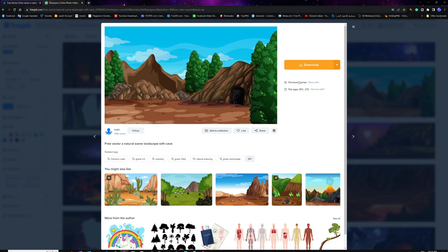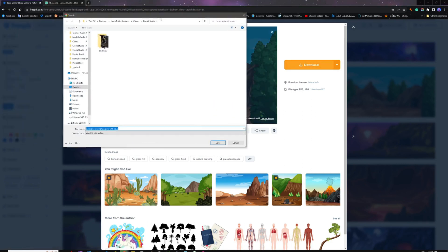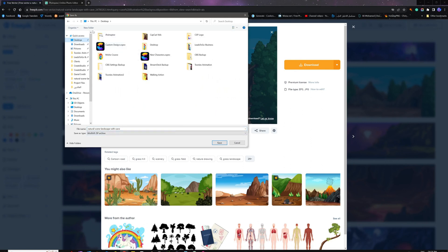Make sure that when you are about to download an image, it doesn't only say JPG — it must also have the EPS file or the PSD file, which are the source files that allow you to manipulate the image, extract different layers, and work with it the way you want to. So let's go ahead and download this image and save it on my desktop, and then we will start using the other tools.